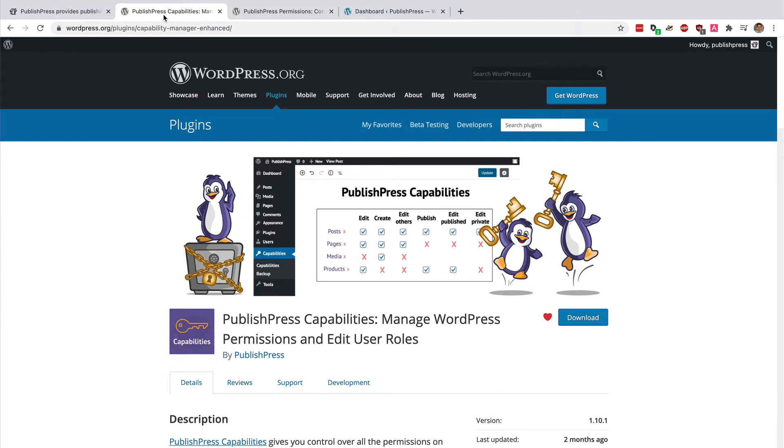The most straightforward and easy one is PublishPress Capabilities, and I'll show you how that works now.